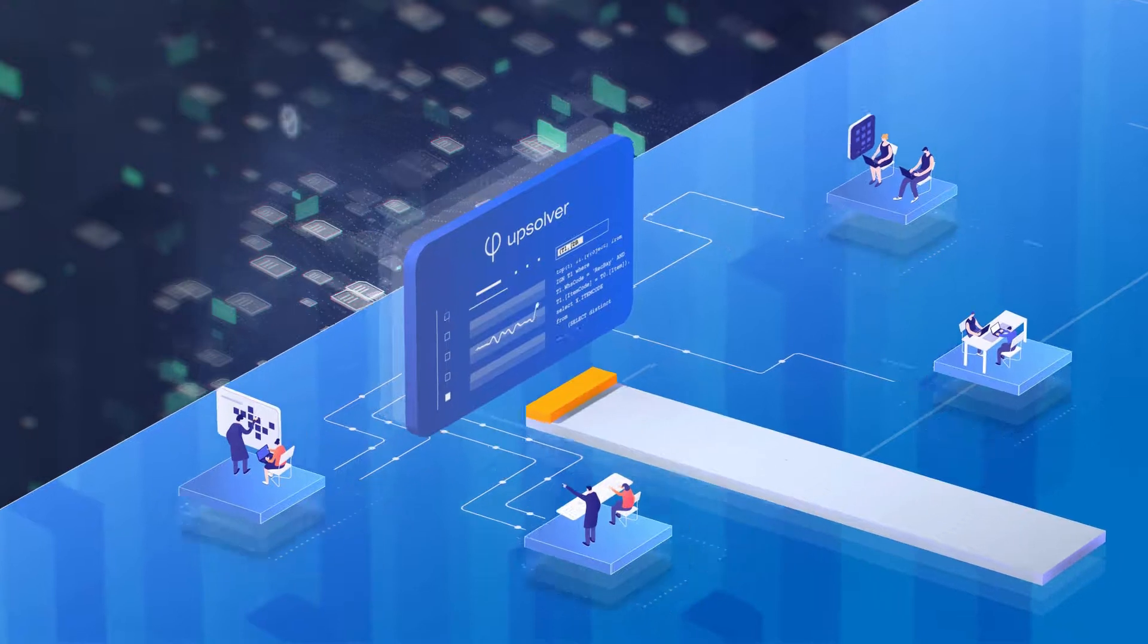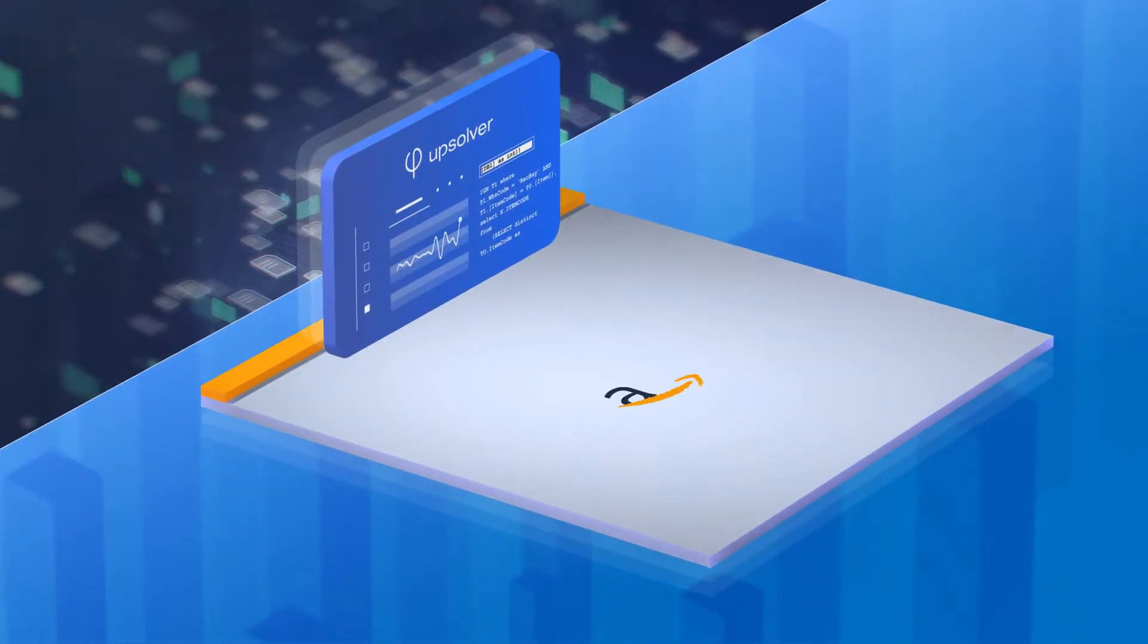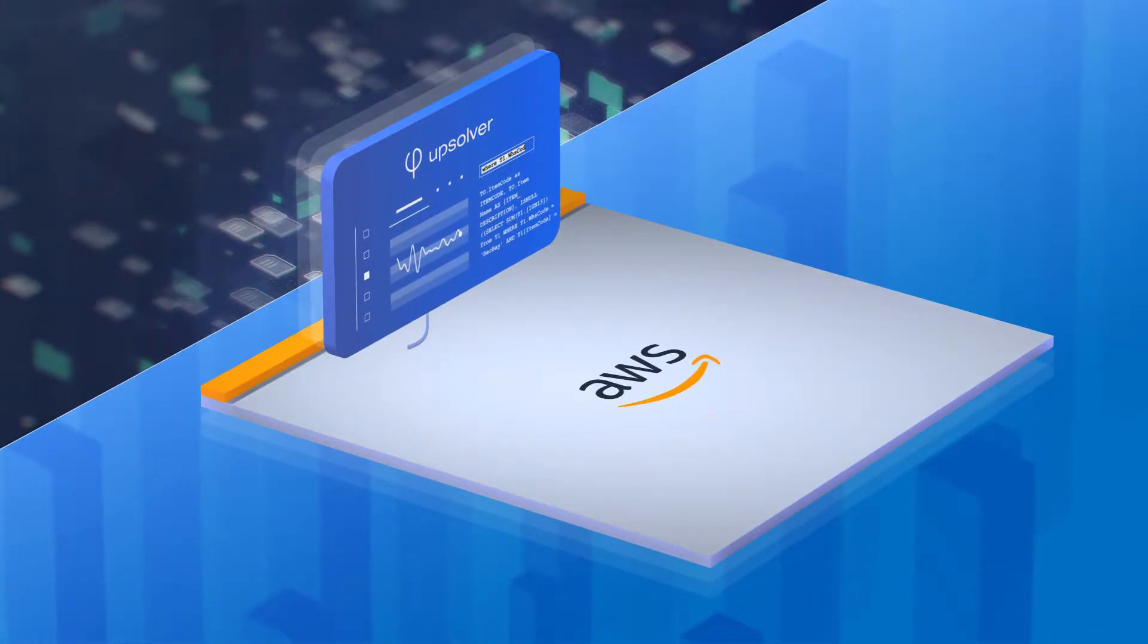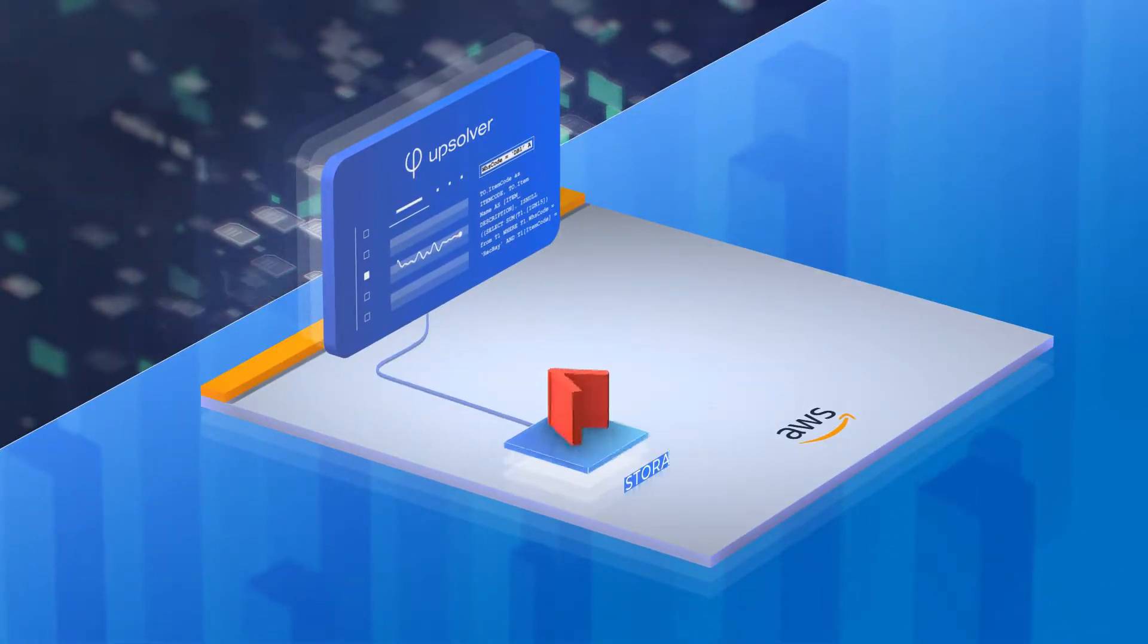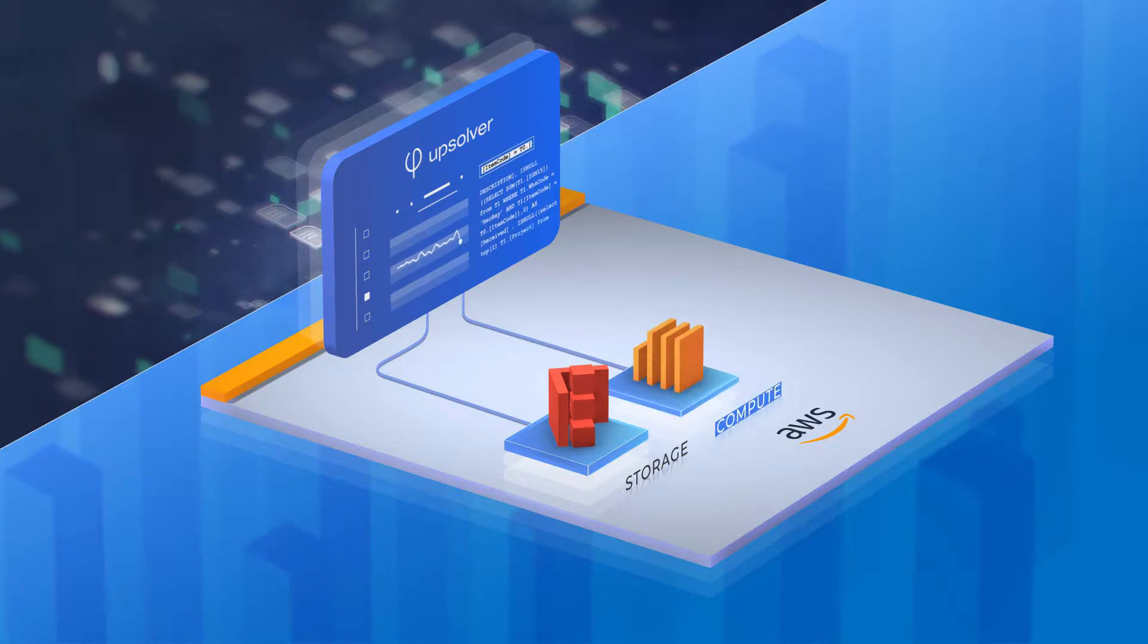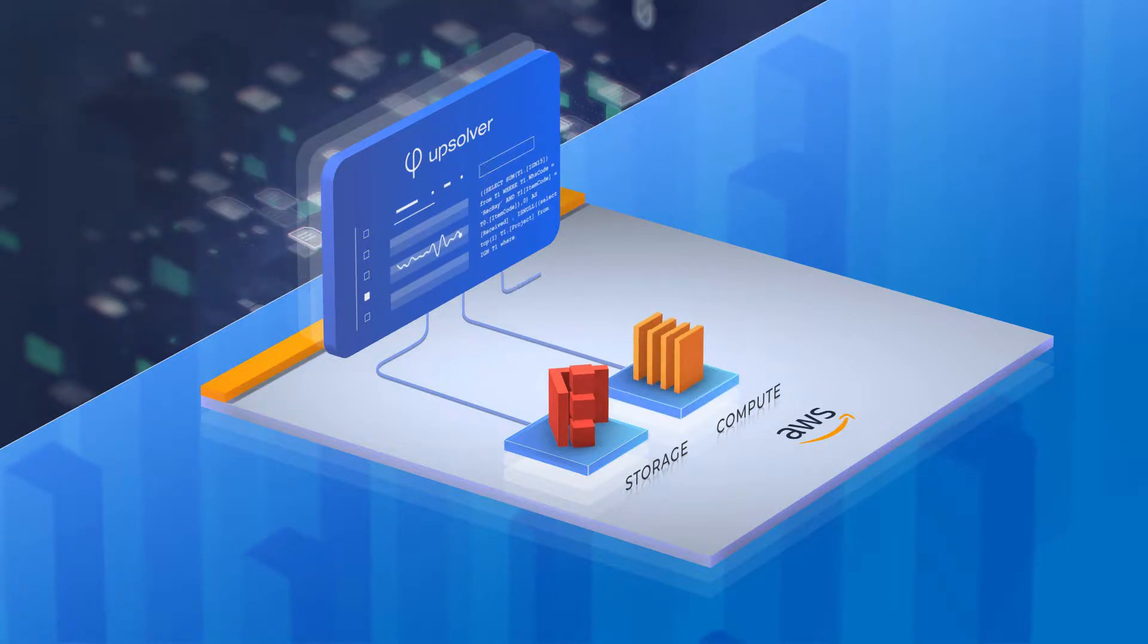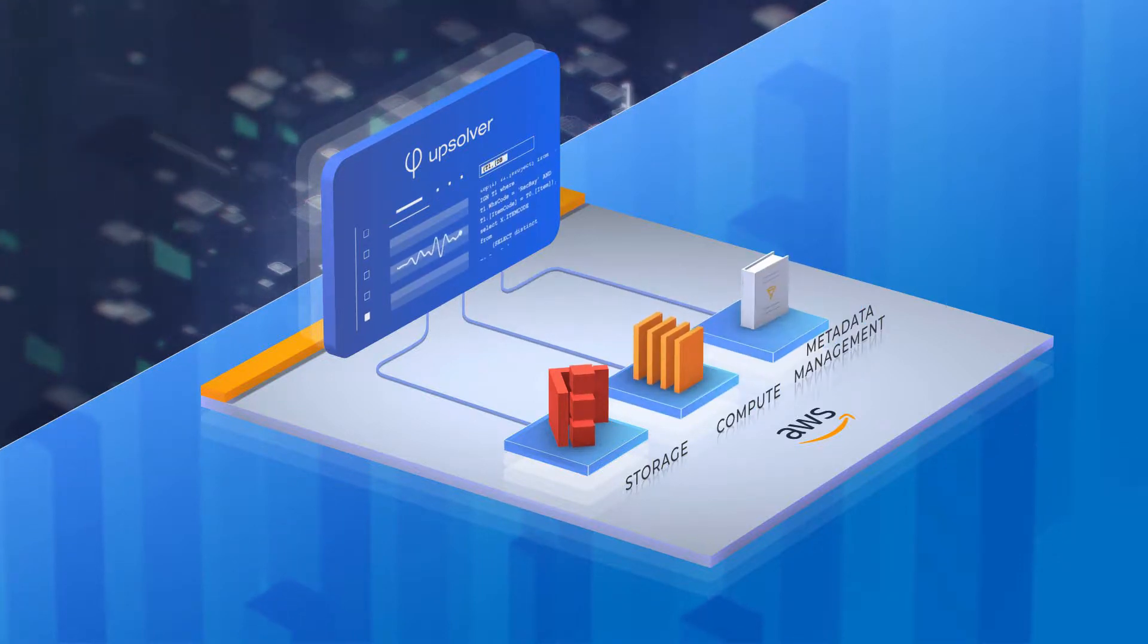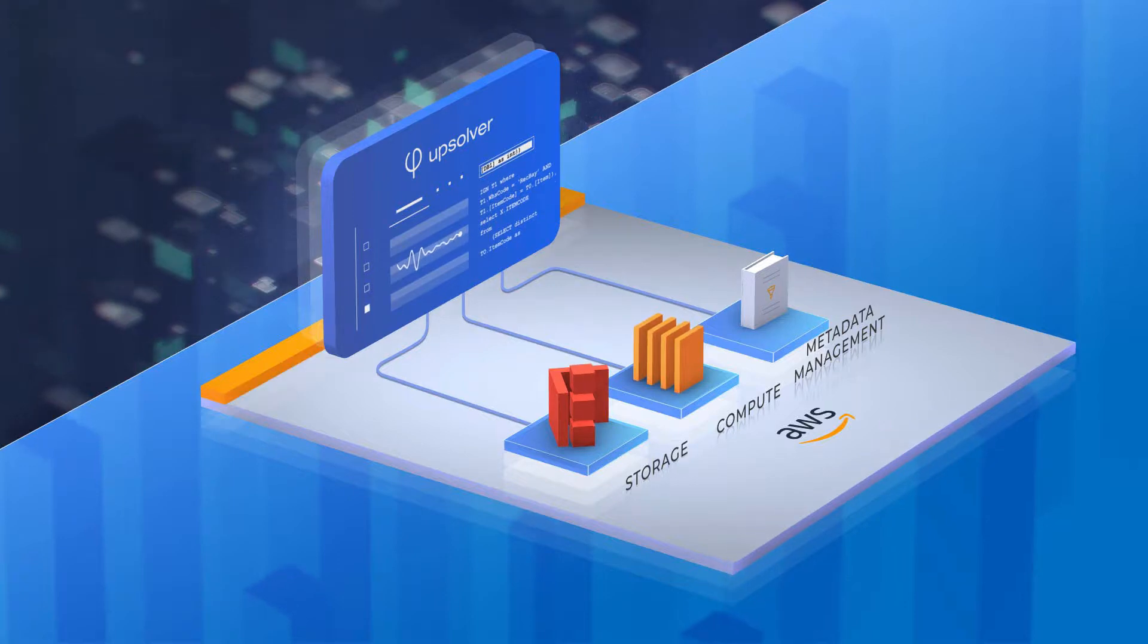Upsolver is built to run natively and securely on an AWS account by decoupling storage on S3, compute on EC2, and metadata management in Glue Data Catalog.